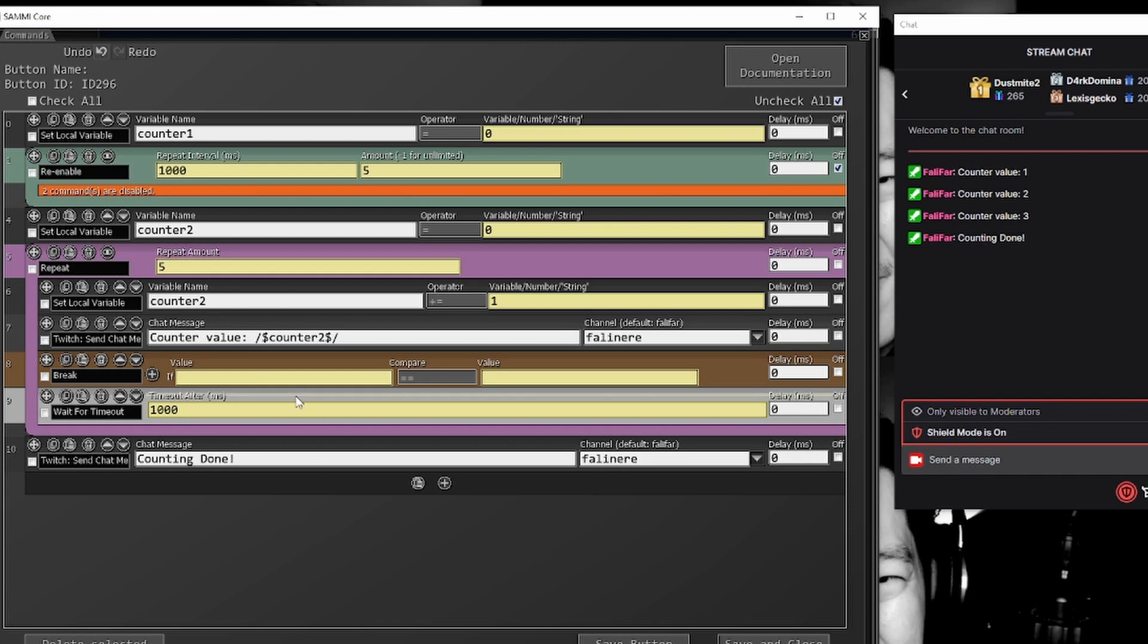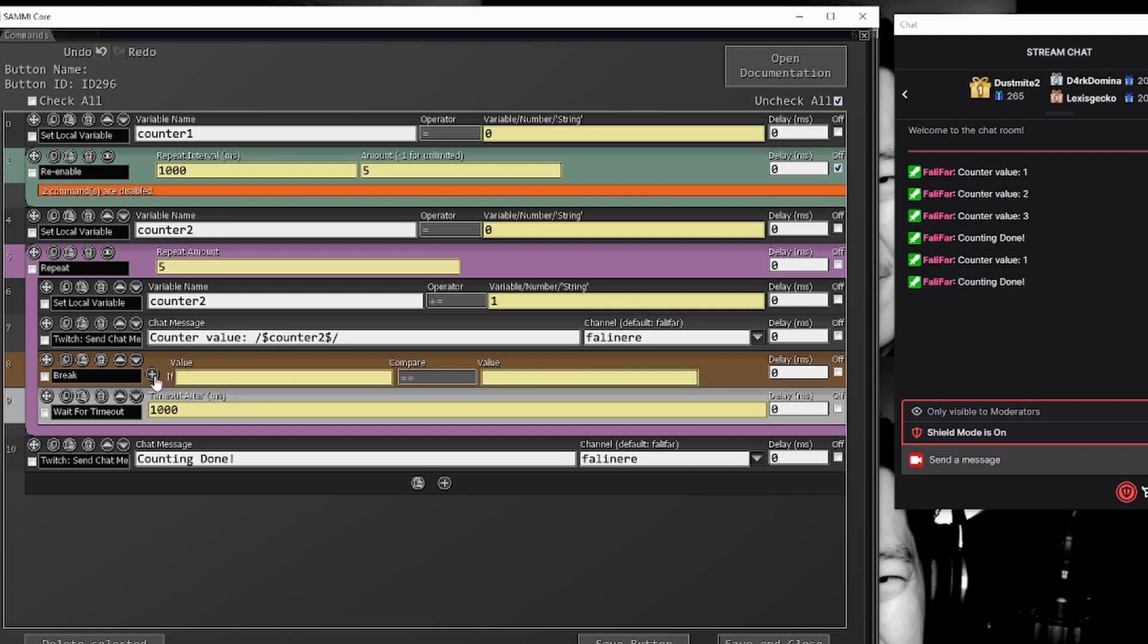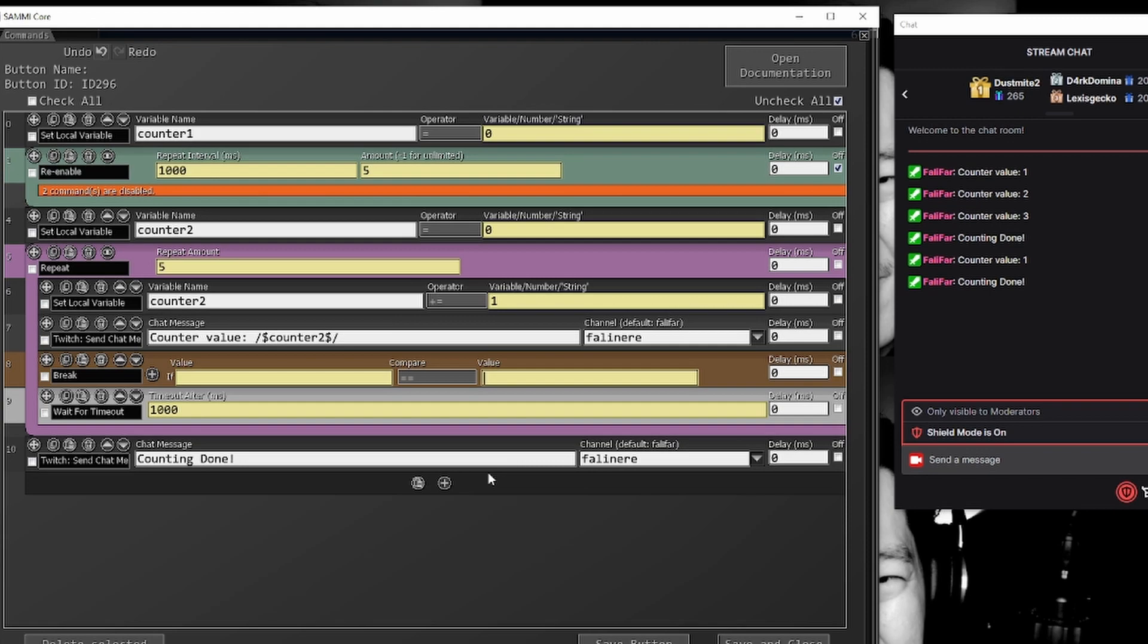If you leave this blank, it will just always break out of it. So we'll hit run button one more time. We have counter one and done. So the moment it got to this blank space, empty is equal to empty, it will break out of that every single time. And then you can kind of continue on going through the process of your button.